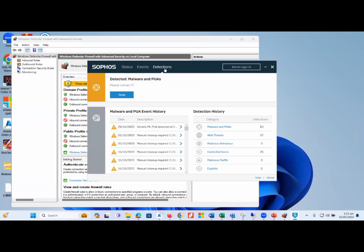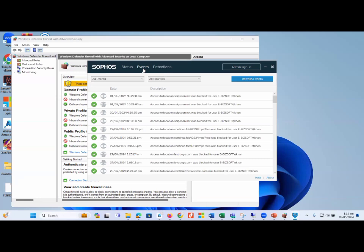Under the detection option, you can see this application blocked a number of malware attacks. This endpoint protection application also protected my laptop from many kinds of web threats and blocked a number of control items to protect my endpoint device. Under the event option, you can see by date that this endpoint application blocked all applications that were vulnerable or a threat to this machine.